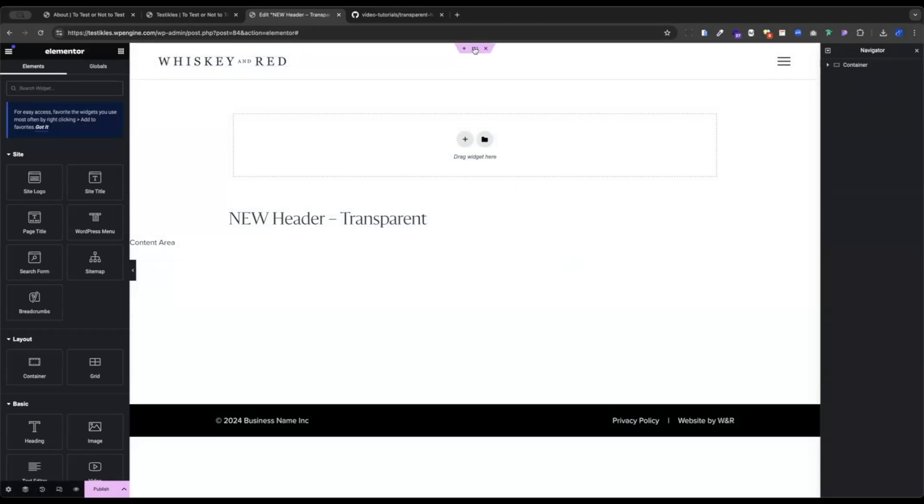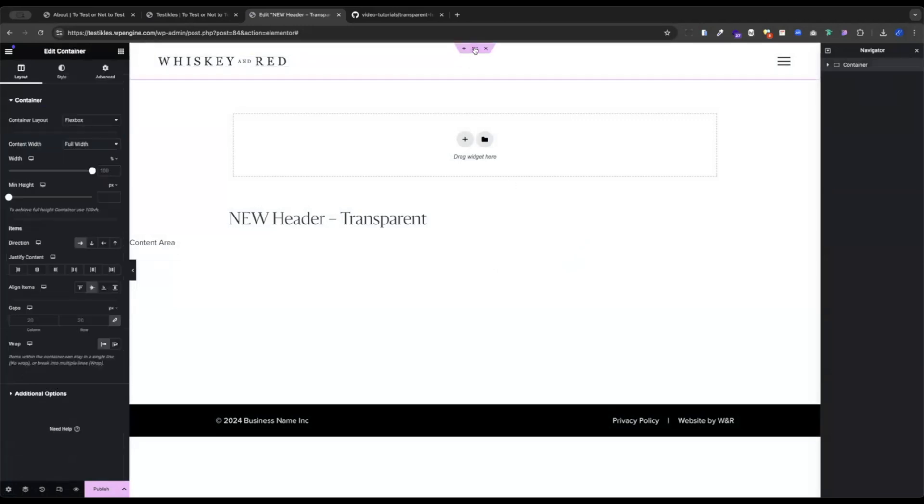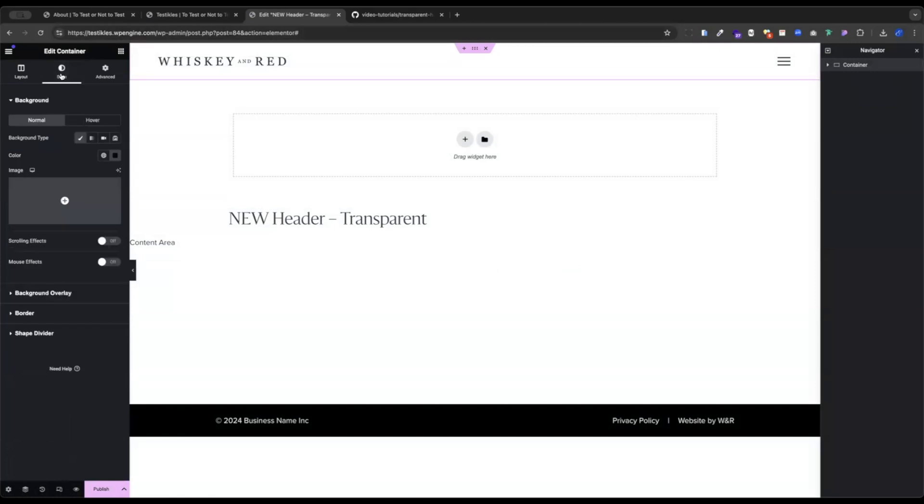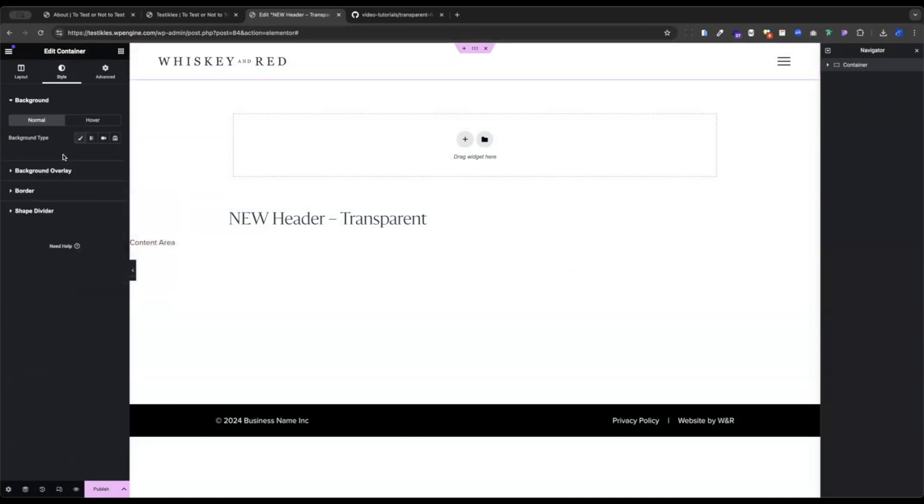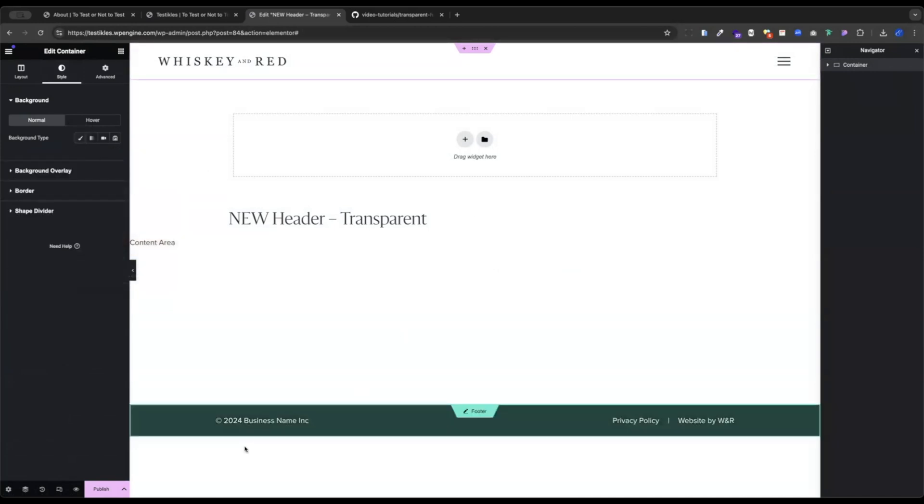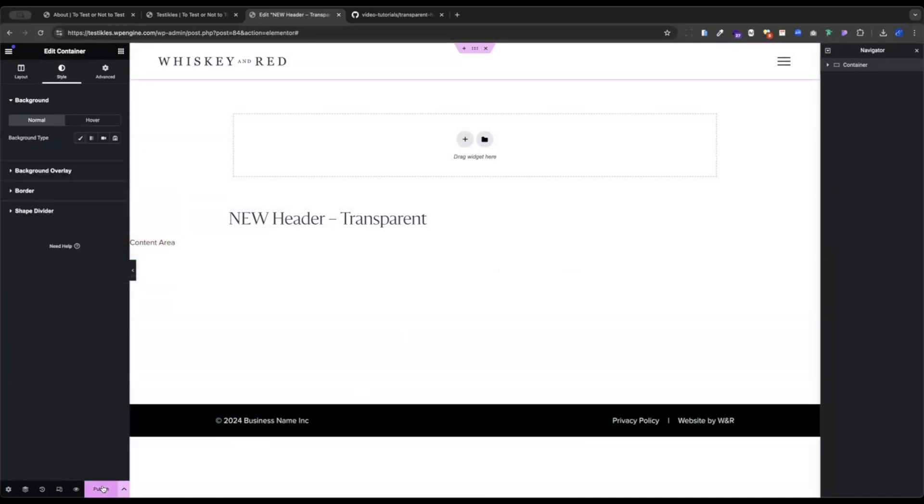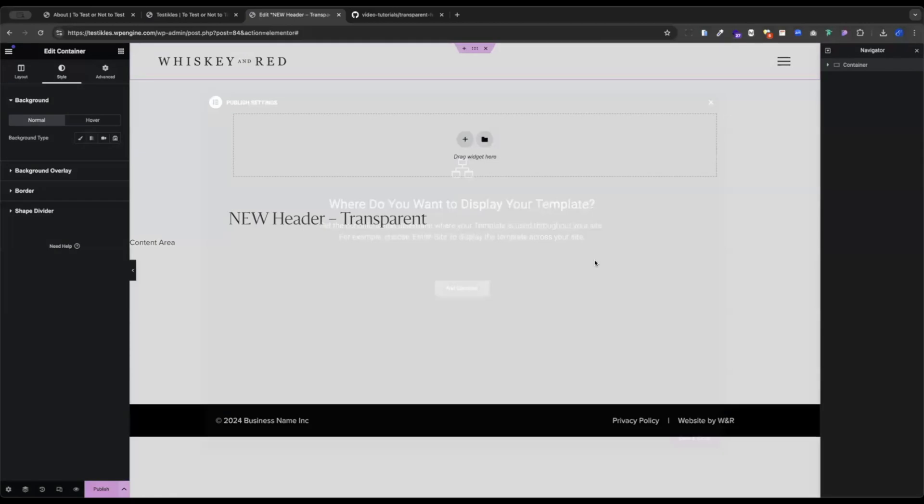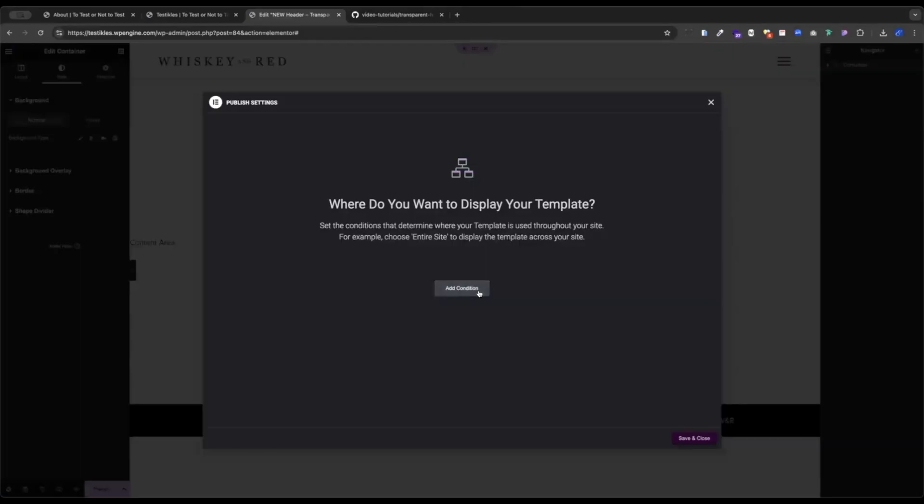So the first thing here, we're going to go to our outer section where we set that color. Mine is white and I'm going to turn this off. Now I like to move out of this area working and move onto the page. So I'm going to publish this and add the condition. I have a page set up on my about page that has a nice color block already.